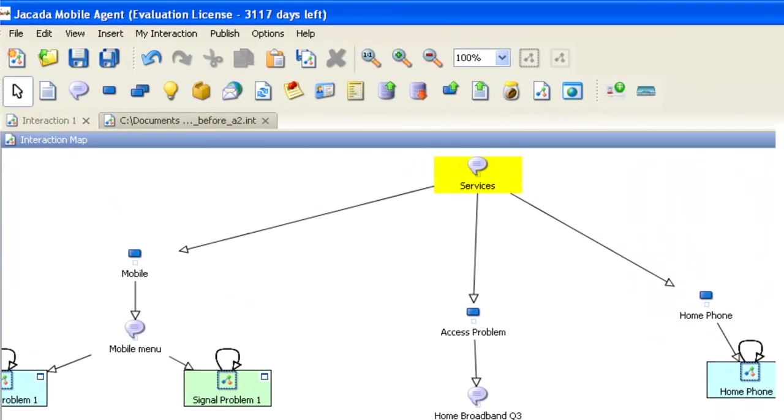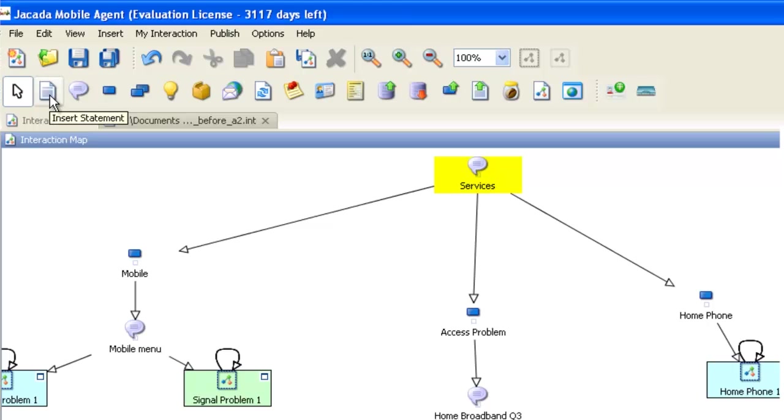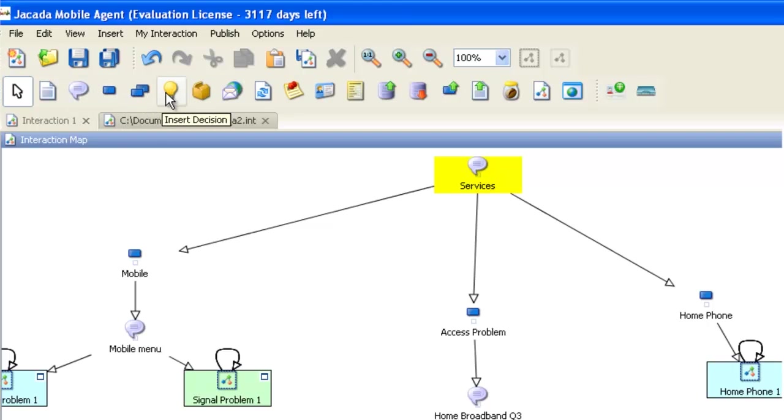The toolbar shows you the available controls you have to build your interactions: questions, statements, choices, decision nodes for business rules, and more.